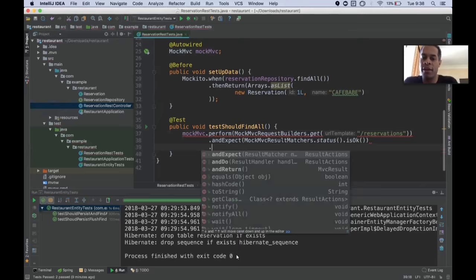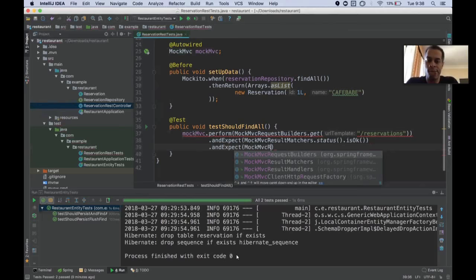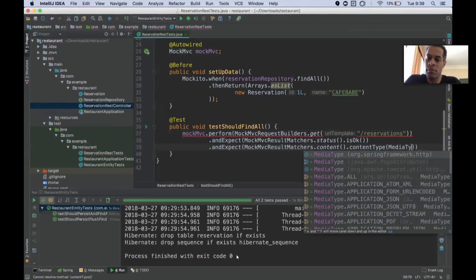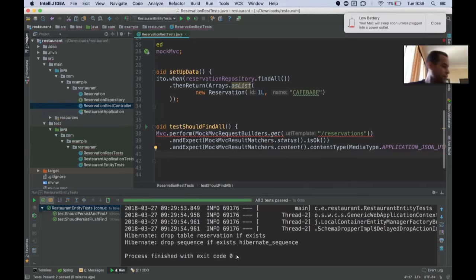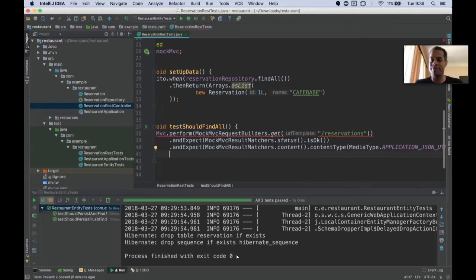Let me show you how this can work with a repository. We're going to need a reservation repository. Let's create it. This is going to be a very simple repository extending a JPA repository of type reservation and ID long.